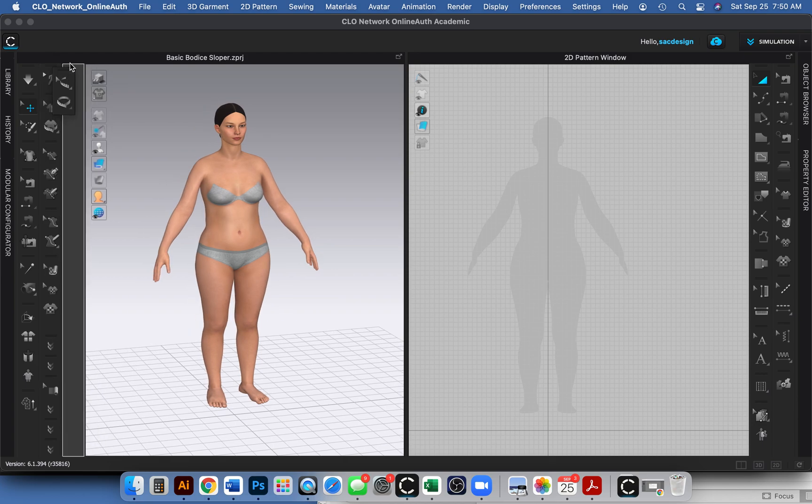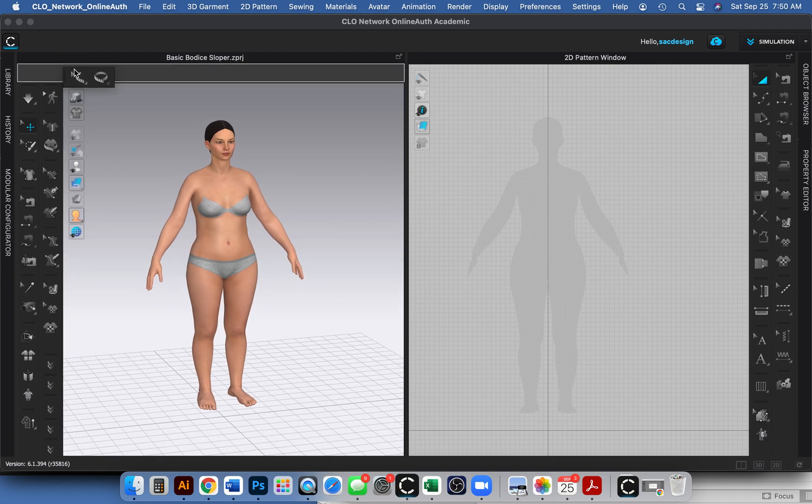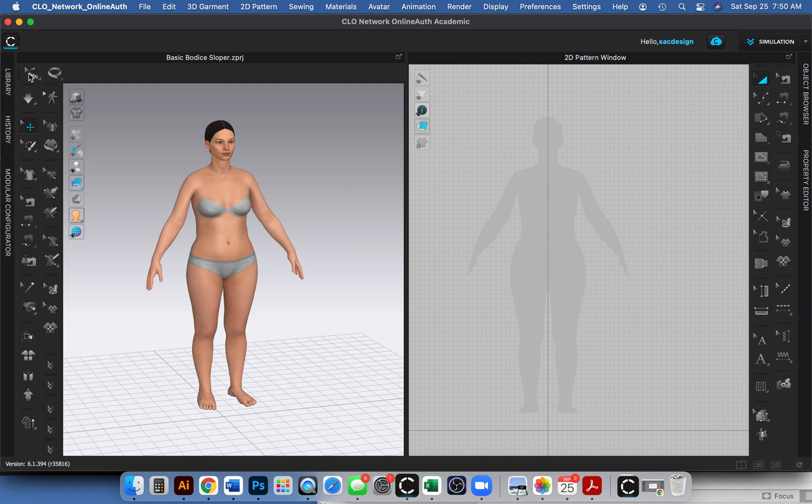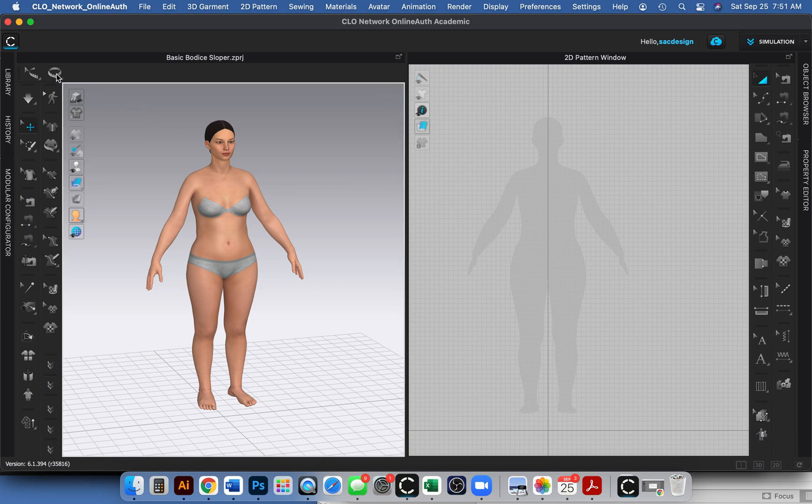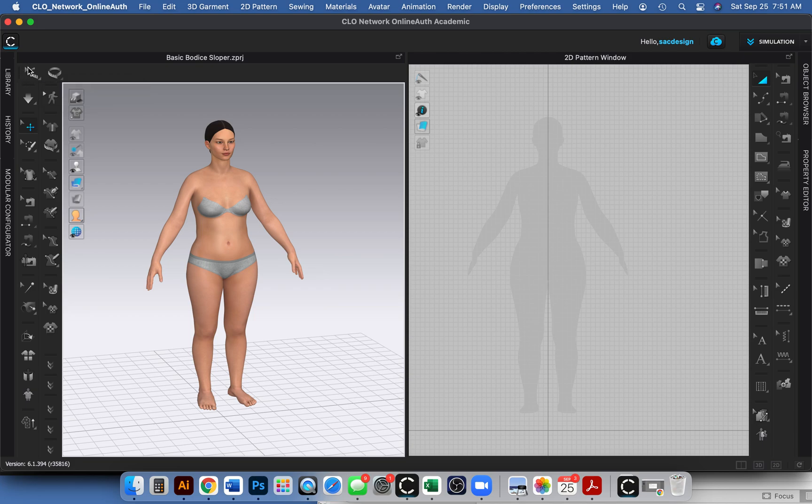I'm going to hover over this guy because I always like to double check the name of my tools. Here, I'll click the background once. Let's see—basic circumference measure avatar. Yes, we want the avatar tool. Don't forget when you see this white arrow, that means it's going to edit. And if it doesn't have the white arrow, it's going to draw it most likely.